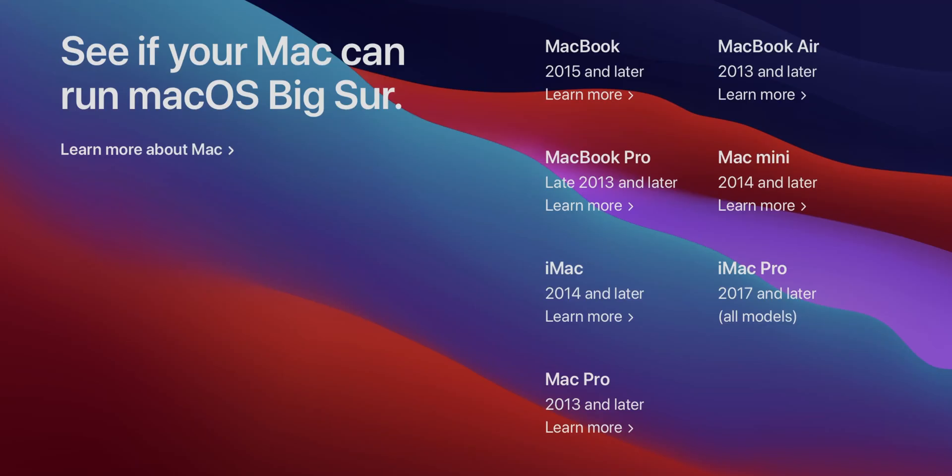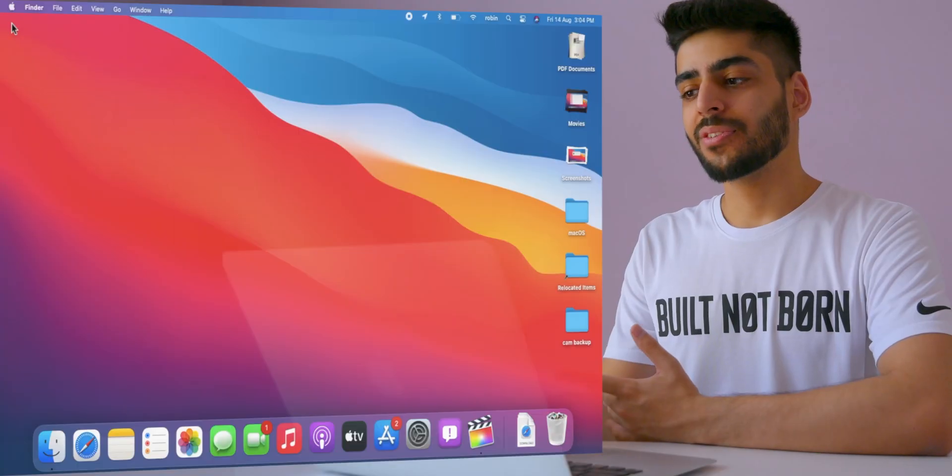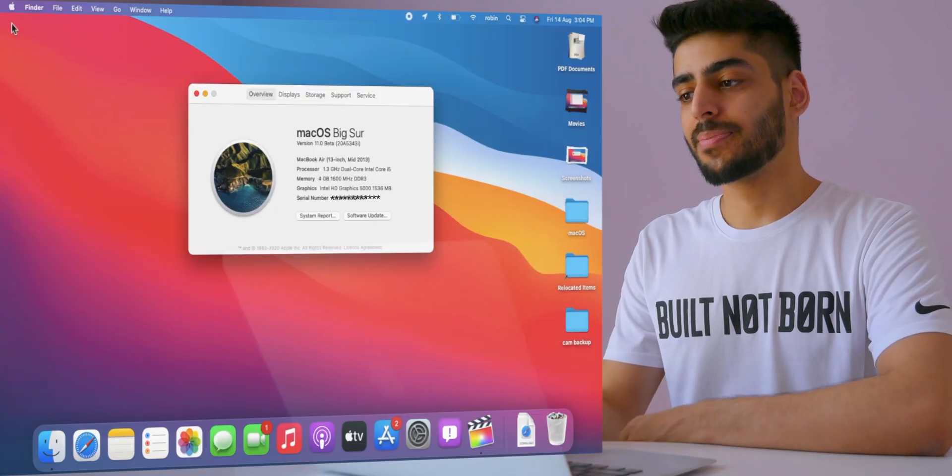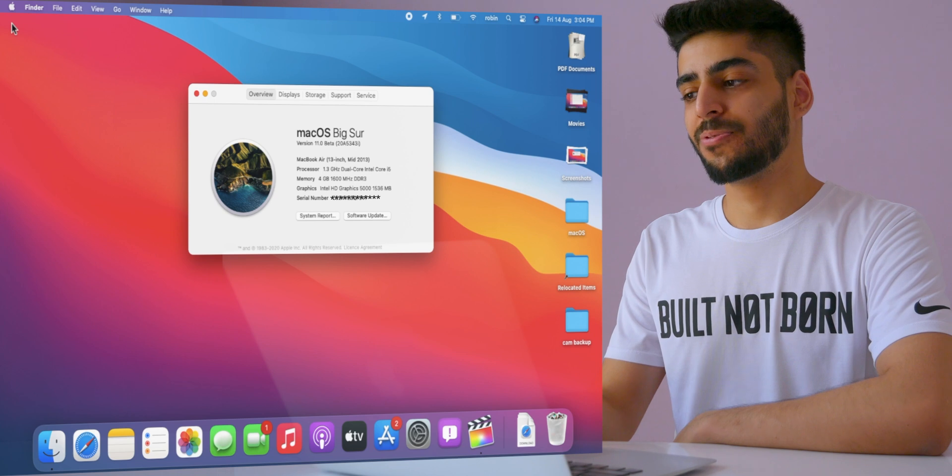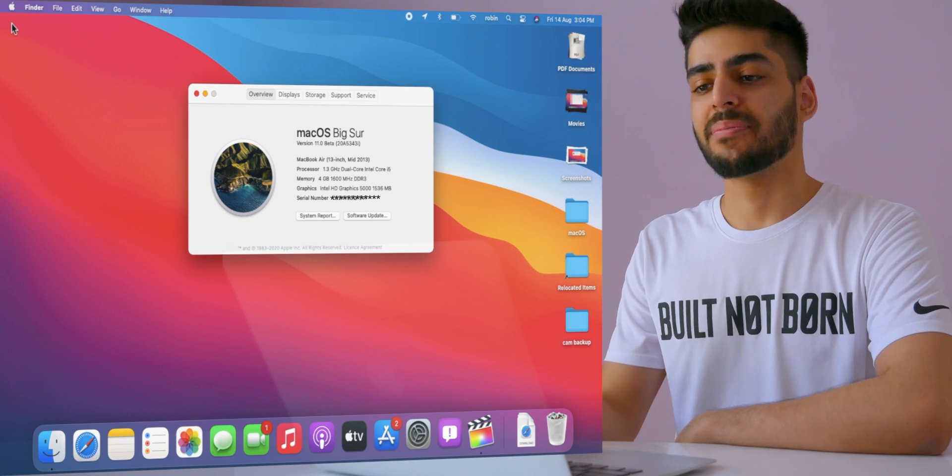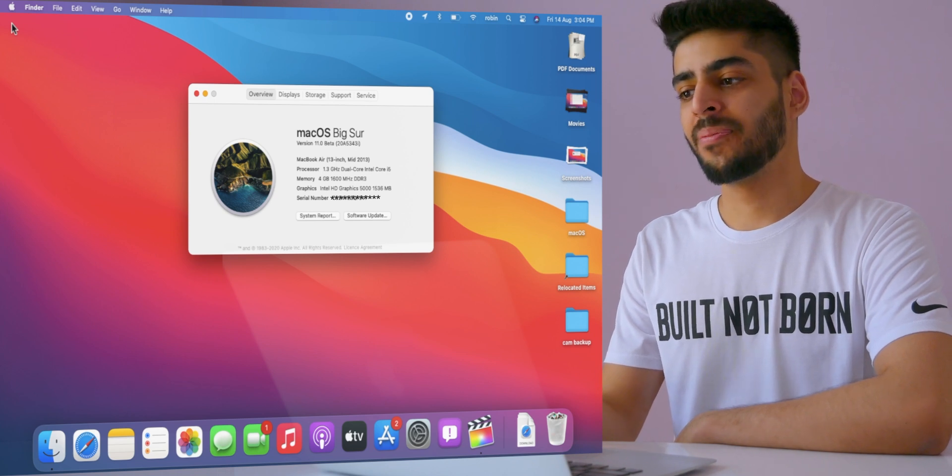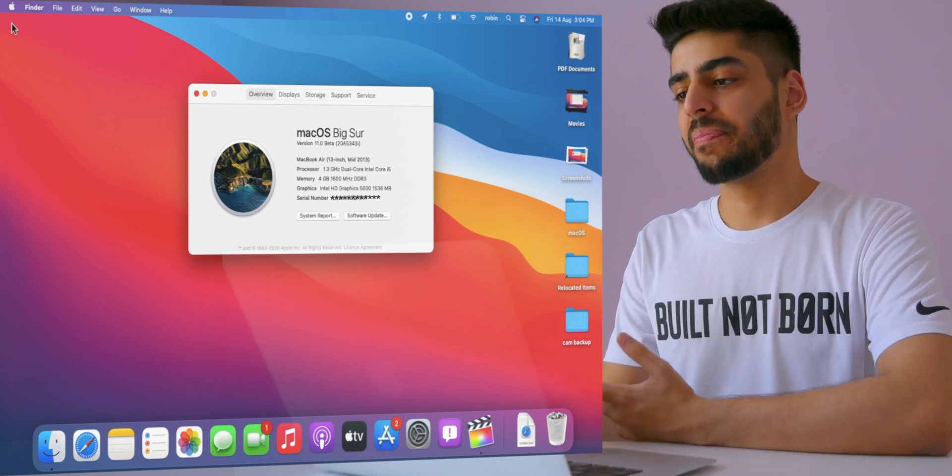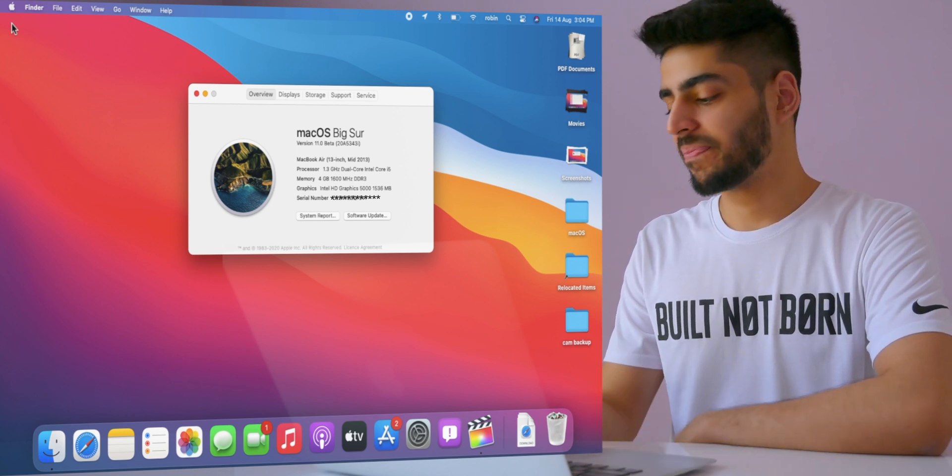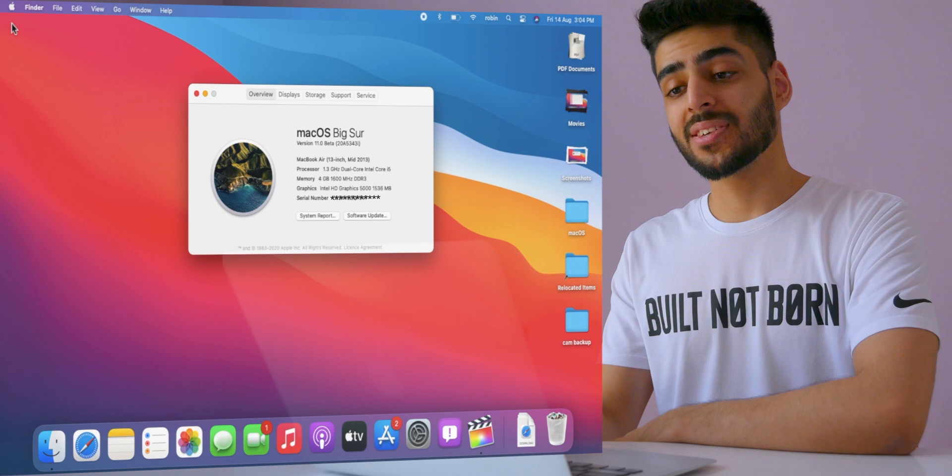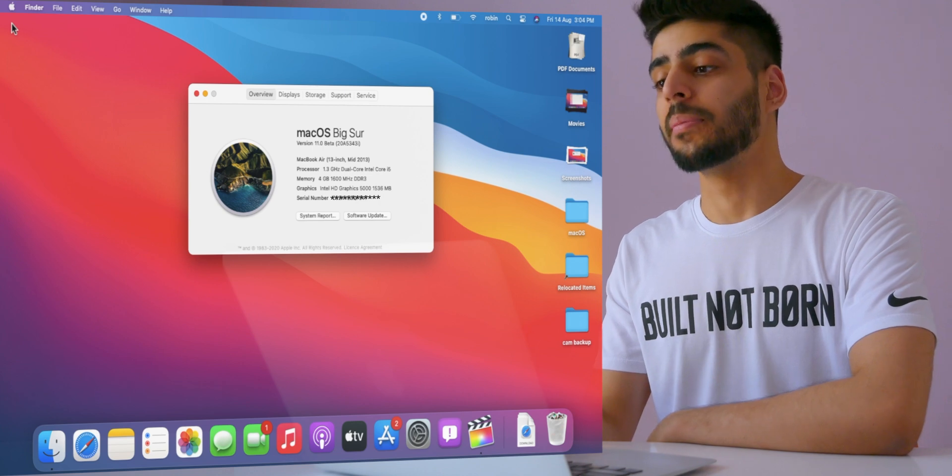And it's wild to see them leave out Macs based on when they were launched. Like my iMac isn't on the list, but this MacBook Air with 4GB of RAM is supported. Like the iMac is obviously more than capable.